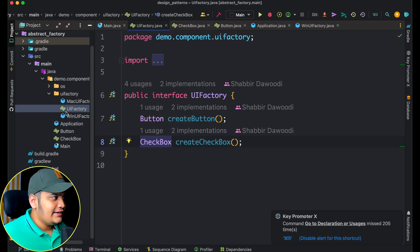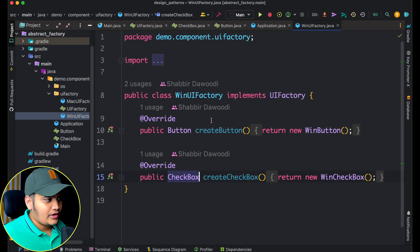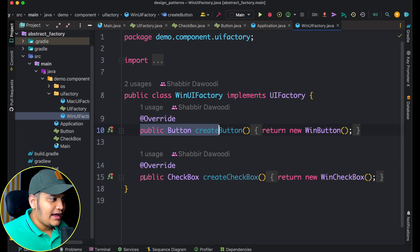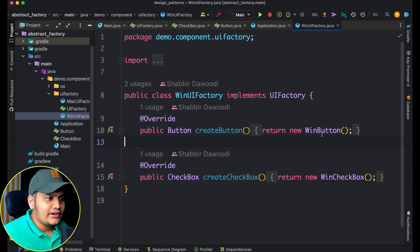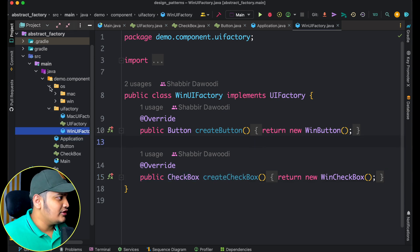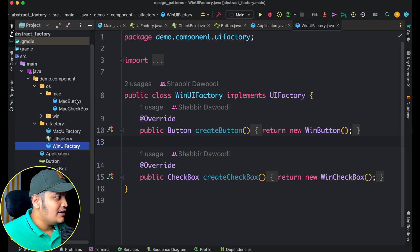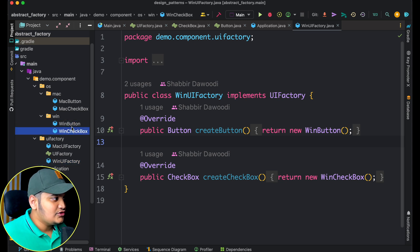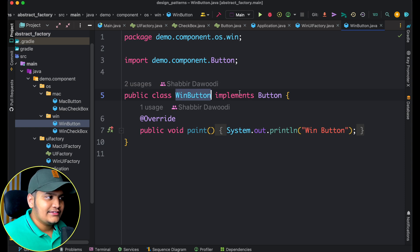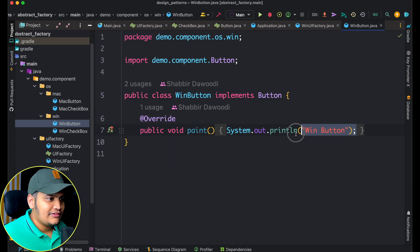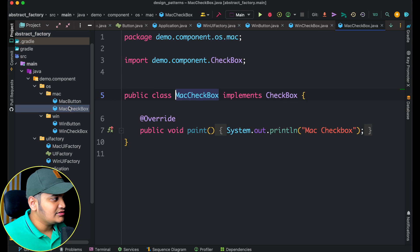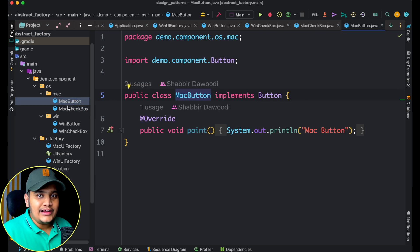The UI factory interface is implemented by the Windows UI factory class. We have implemented two methods — create button and create checkbox — and they return a Windows button. In the OS package, within Mac I have Mac button and Mac checkbox, and within Windows I have Windows button and Windows checkbox. Windows button implements the button interface and says 'this is a Windows button'; Windows checkbox says 'this is a Windows checkbox'. Similarly for Mac checkbox and Mac button.